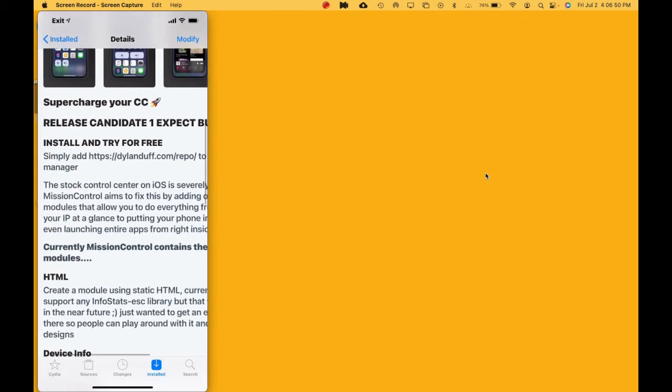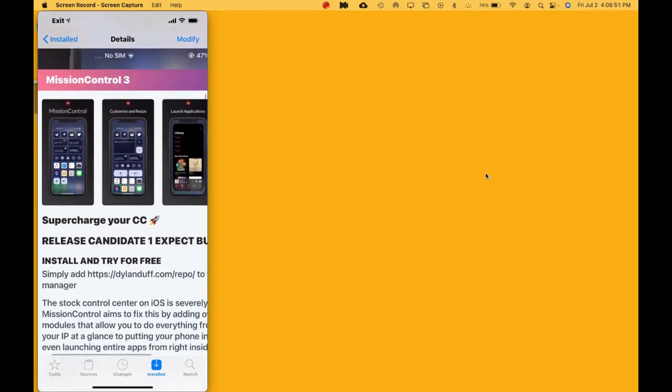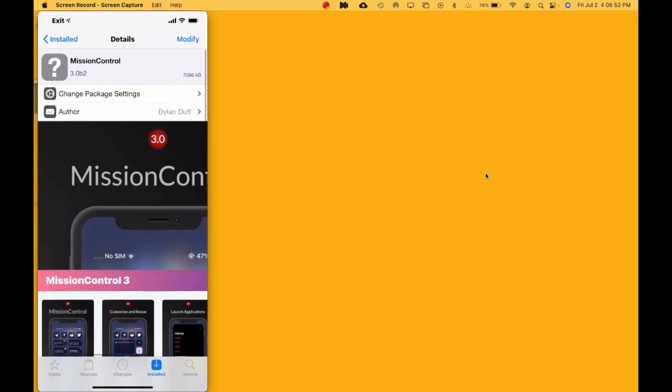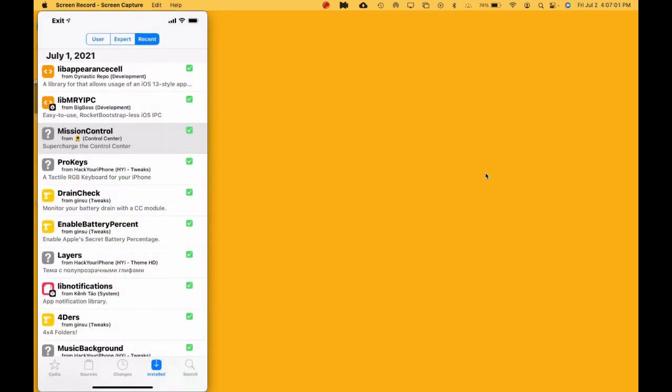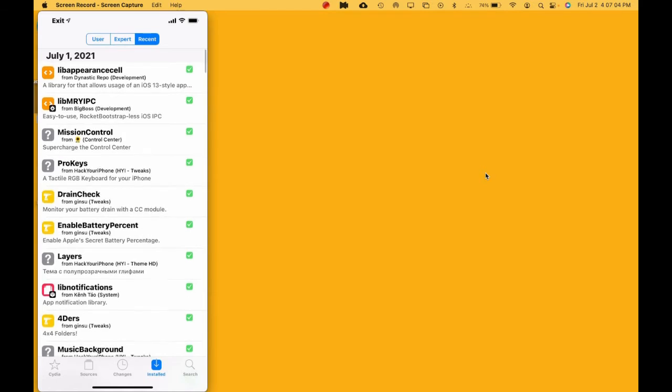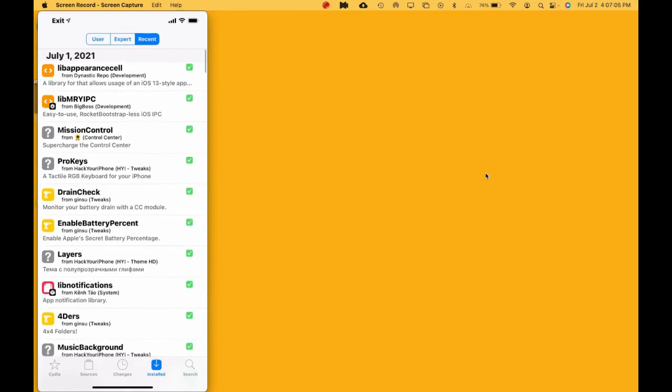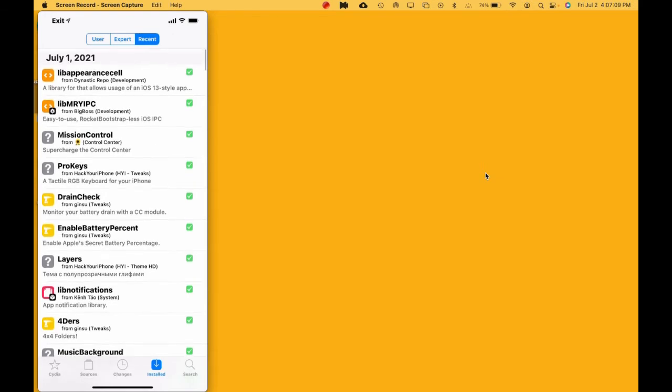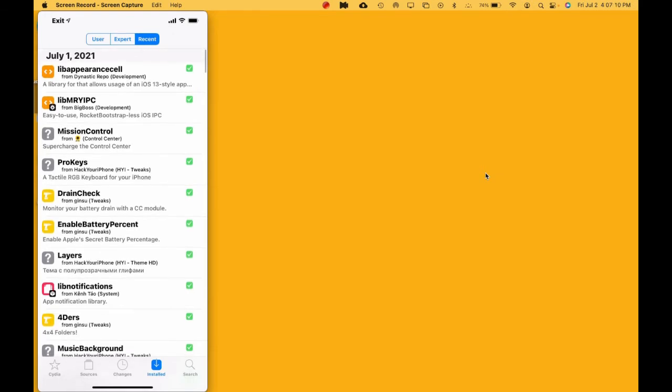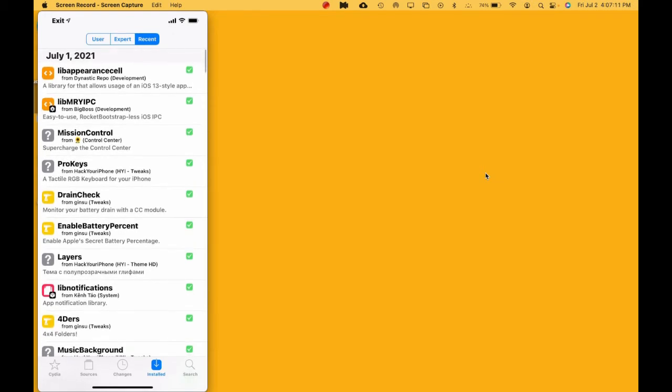If you have this problem with a tweak you installed and your device is not loading up, this is the actual tweak right here - Mission Control - and then these are the two packages on top that got installed with that tweak.